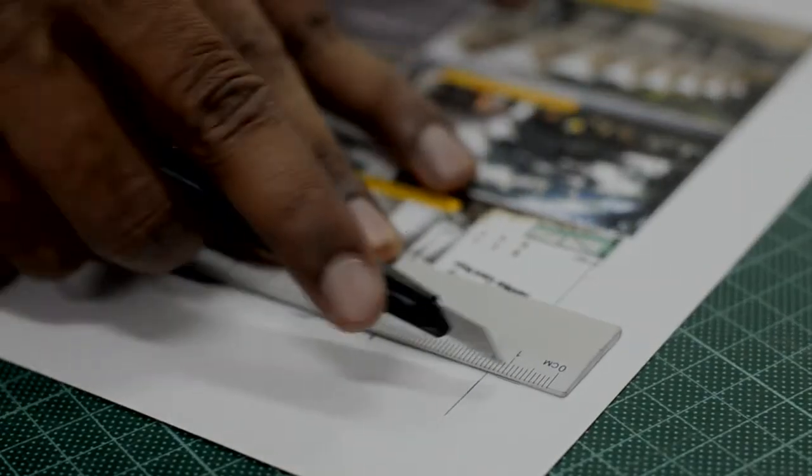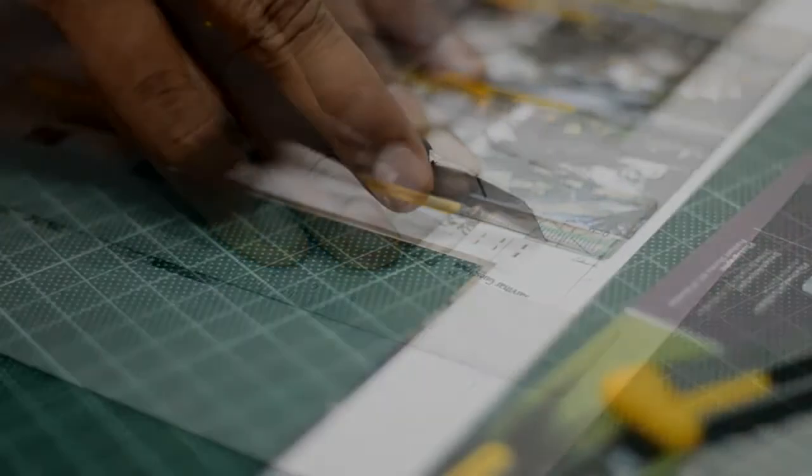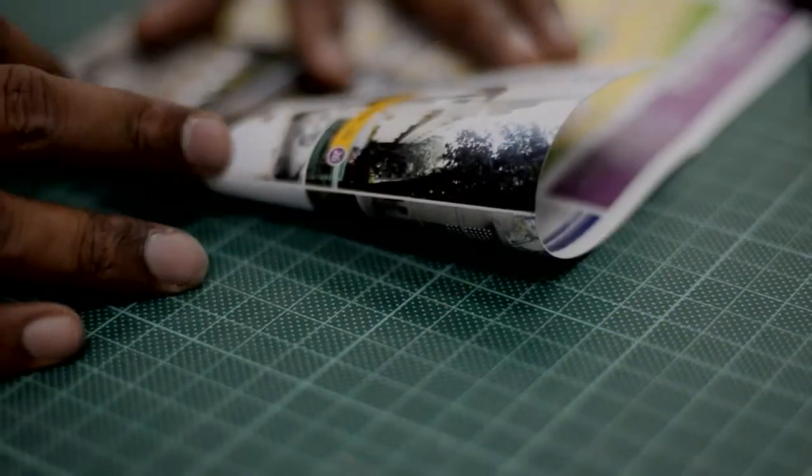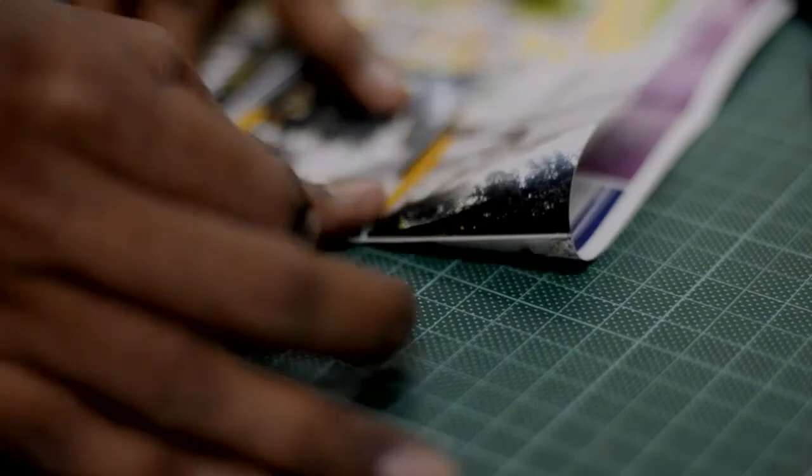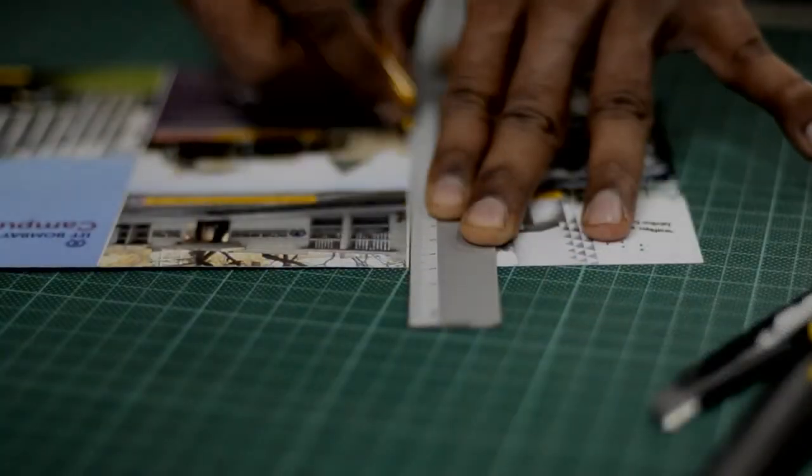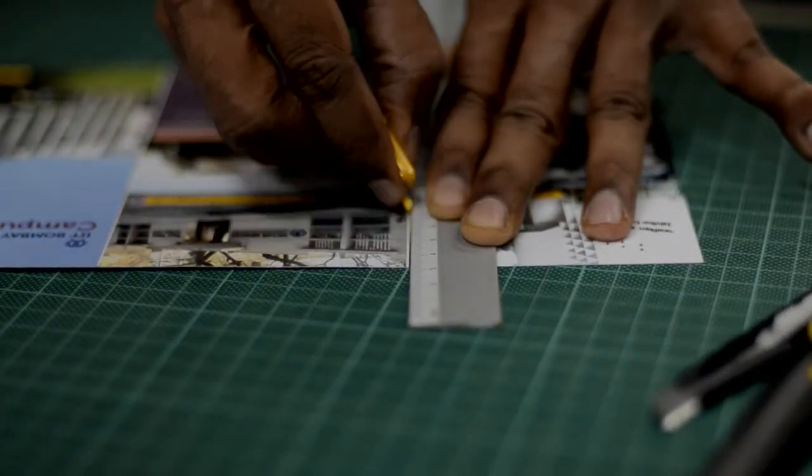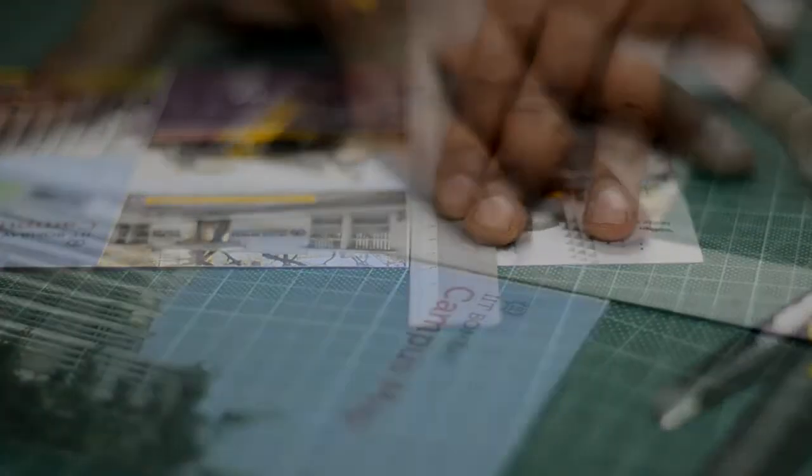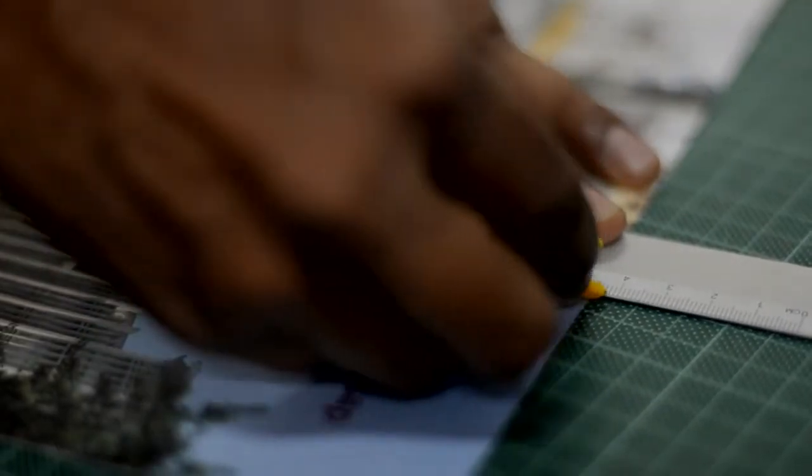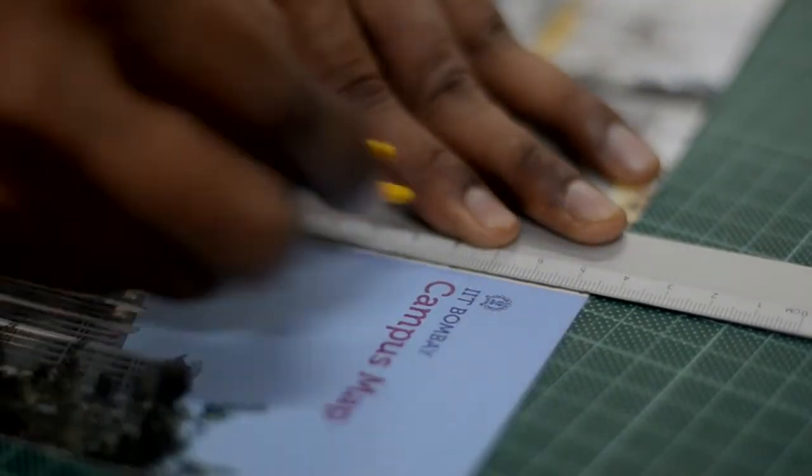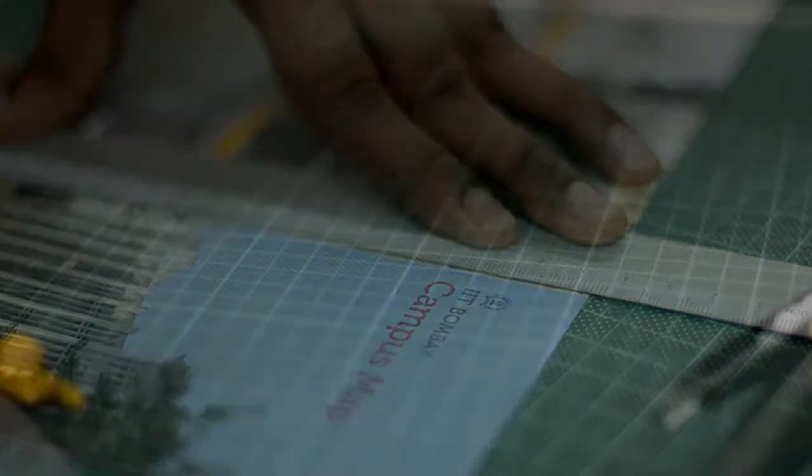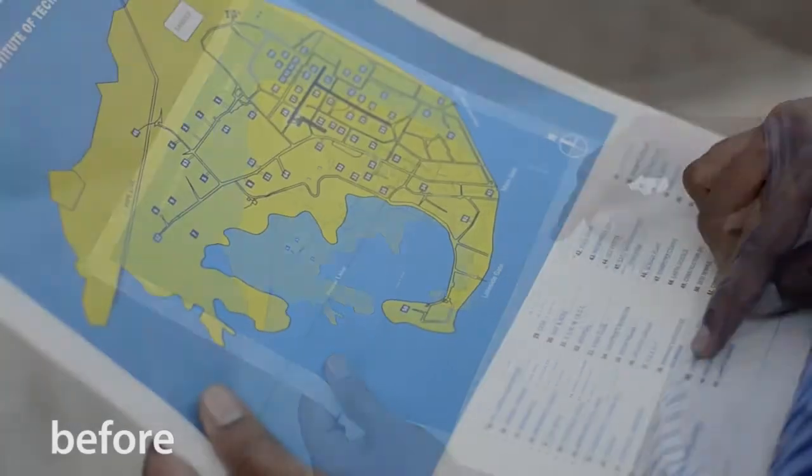Today on the design podcast we talk about all things wayfinding, map design and more. We have with us a guest. Hi, I'm Mandhar Rane, I'm an assistant professor of visual communication at the Industrial Design Center, IIT Bombay, and he is here to take us through the journey of campus map redesign project he recently mentored.